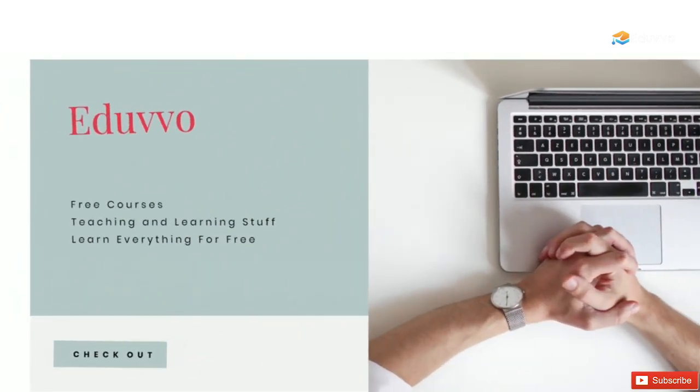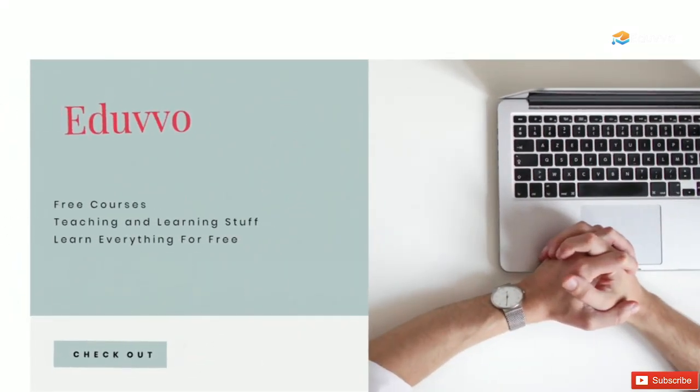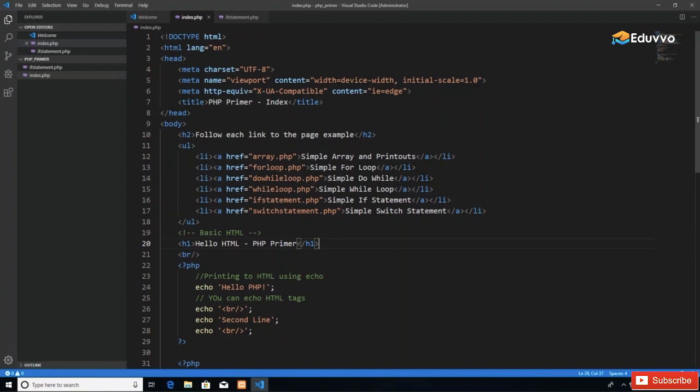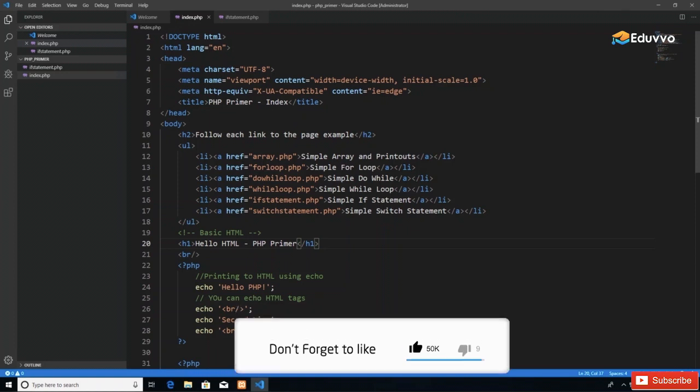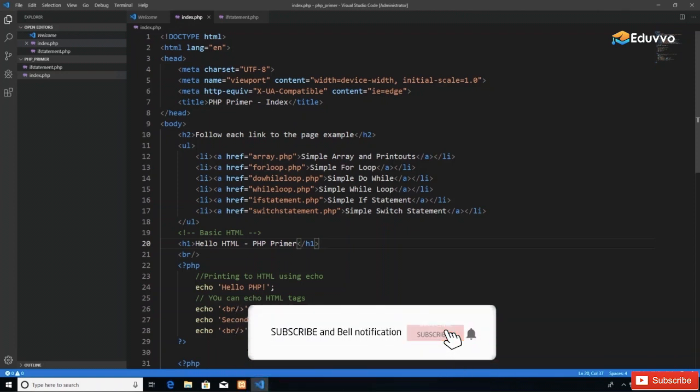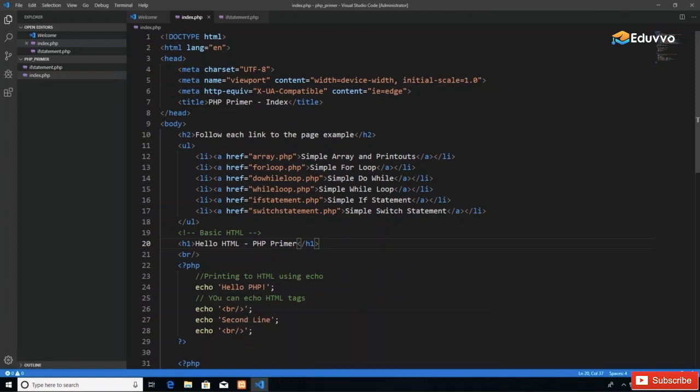Welcome back. In this video, we'll be looking at switch statements with PHP. In our previous video, we looked at if-else and if-else-if statements. Switch statements do the same thing, allowing us to make a decision based on a value, but it's just a different way of accomplishing it.